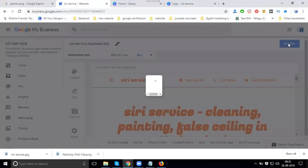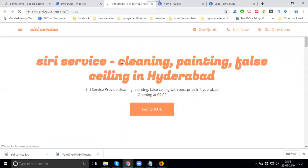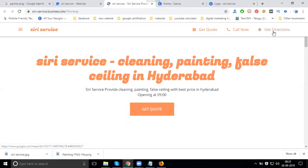Now click to publish. View site. Everything is ready — cleaning and painting, all seating in Hyderabad. You can see the opening time. There is a 'Get Code' button, a 'Call Now' button, and a 'Get Direction' button on the site.